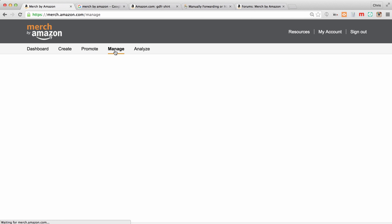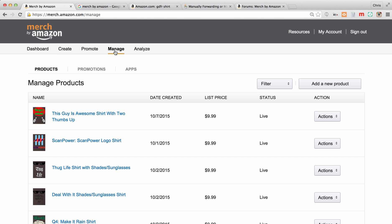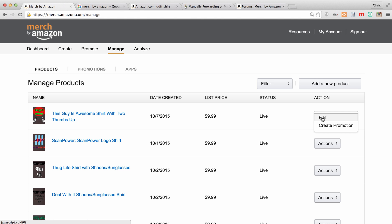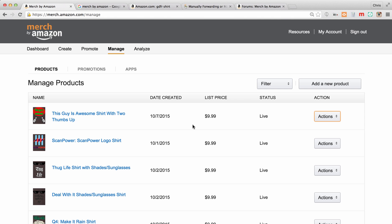The manage tab, this is where it's going to show all of the products that you've already made and the actions that you can take on them. Over here I can edit them, so really the only option I have is to edit. I'm not going to create a promotion. Editing is going to let me change the details or the price. At this point, I can't even delete the shirt. Once it's up, it's up. This is a very new platform from Amazon, so I'm sure they're going to let you delete later if you want to, but right now all you can do is really edit the price and the details.